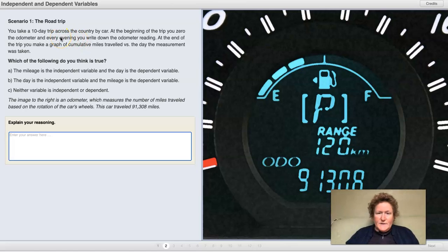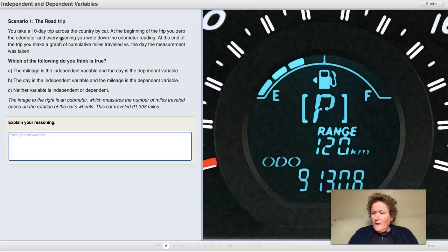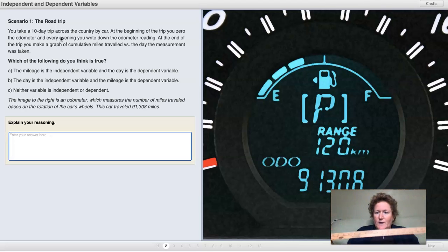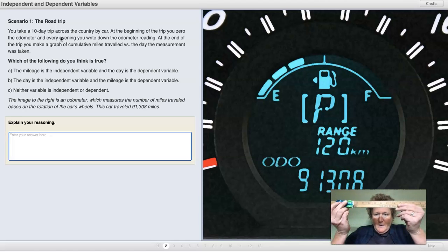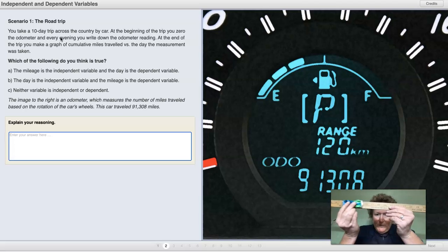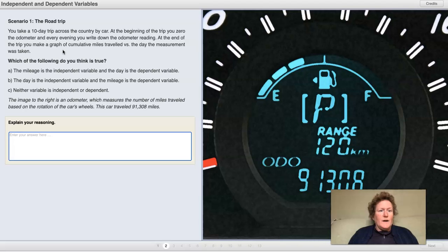You take a 10-day trip across the country by car. At the beginning of the trip, you zero out the odometer. And every evening, you write down the odometer reading. So this is going to be our car at the beginning of the trip, on zero on our number line here. At the end of the trip, we make a graph of the cumulative miles traveled versus the day the measurement was taken.